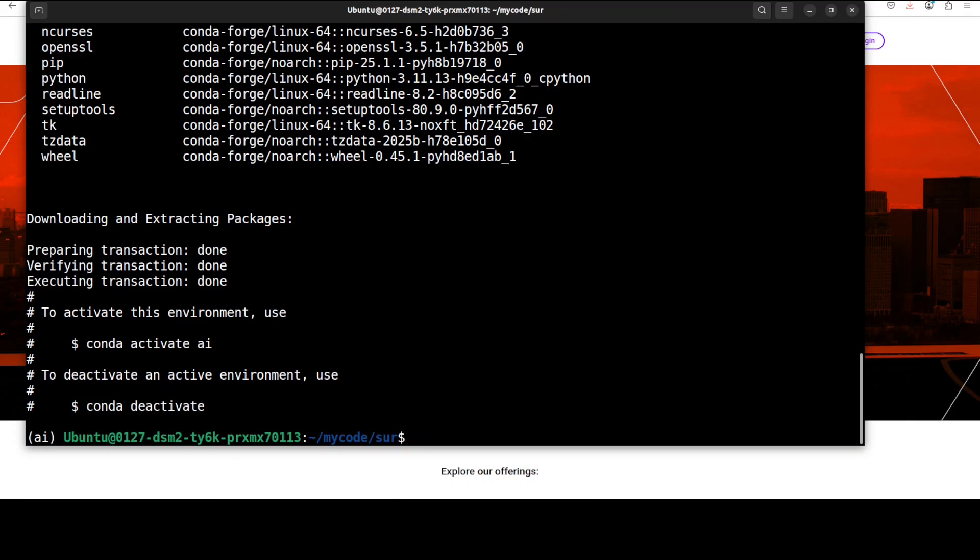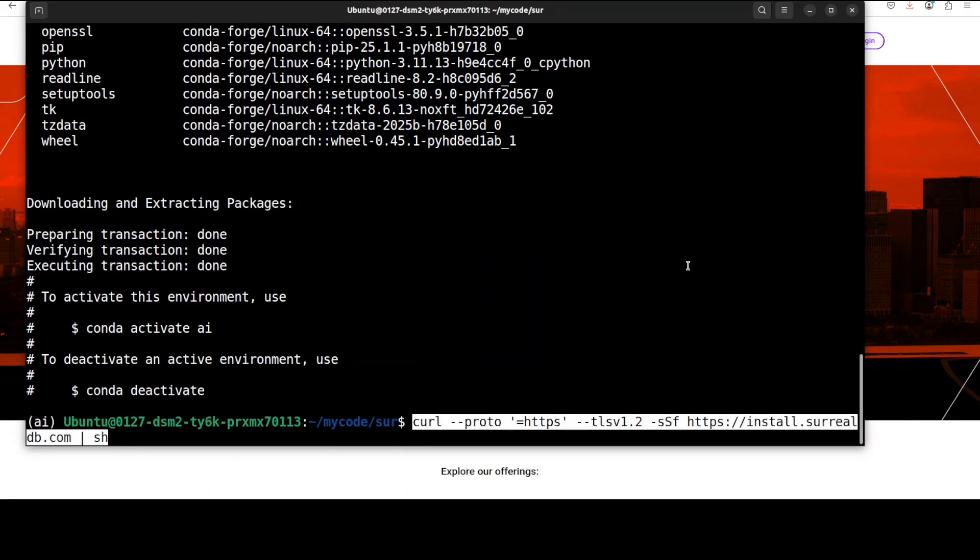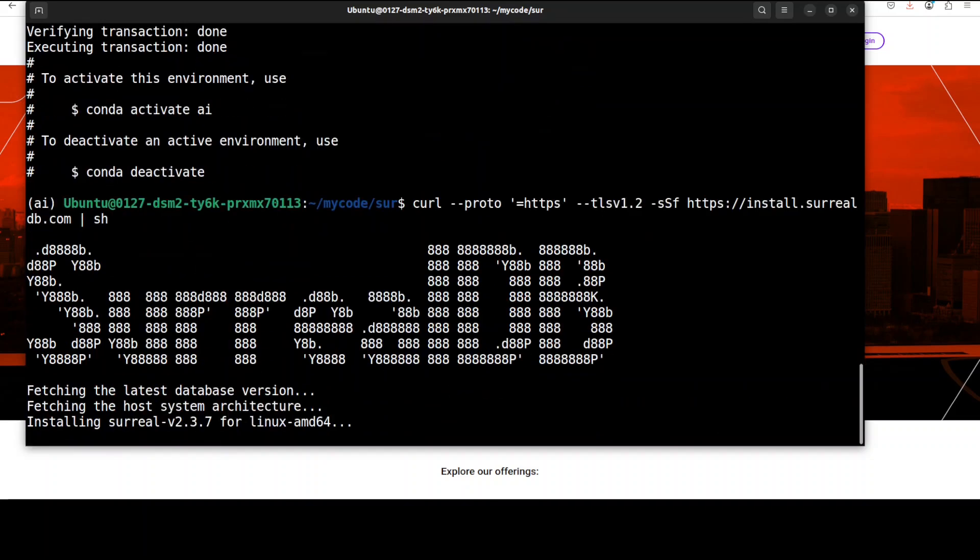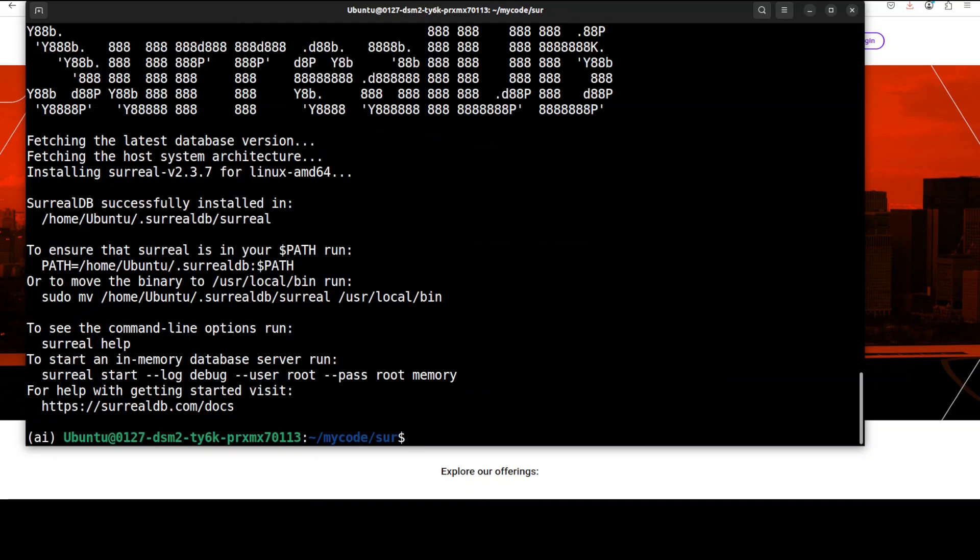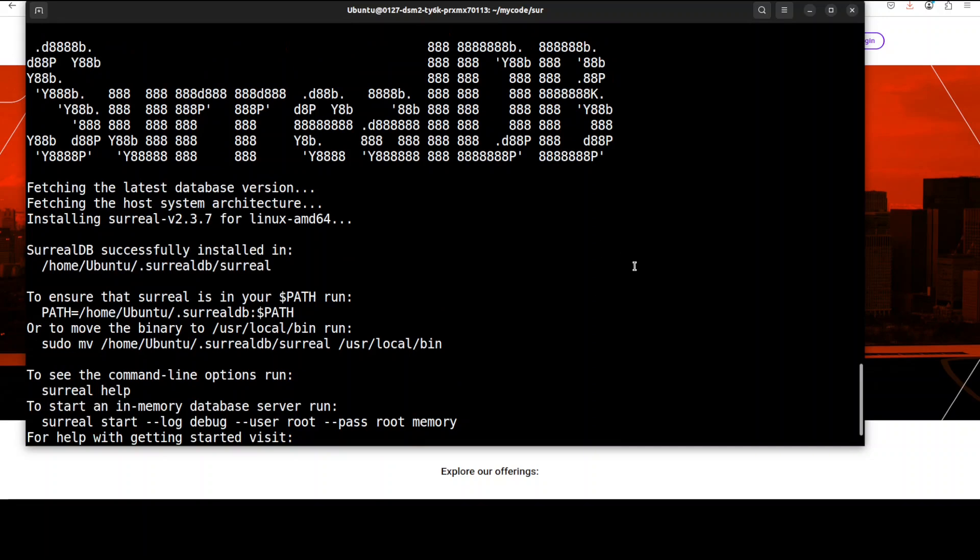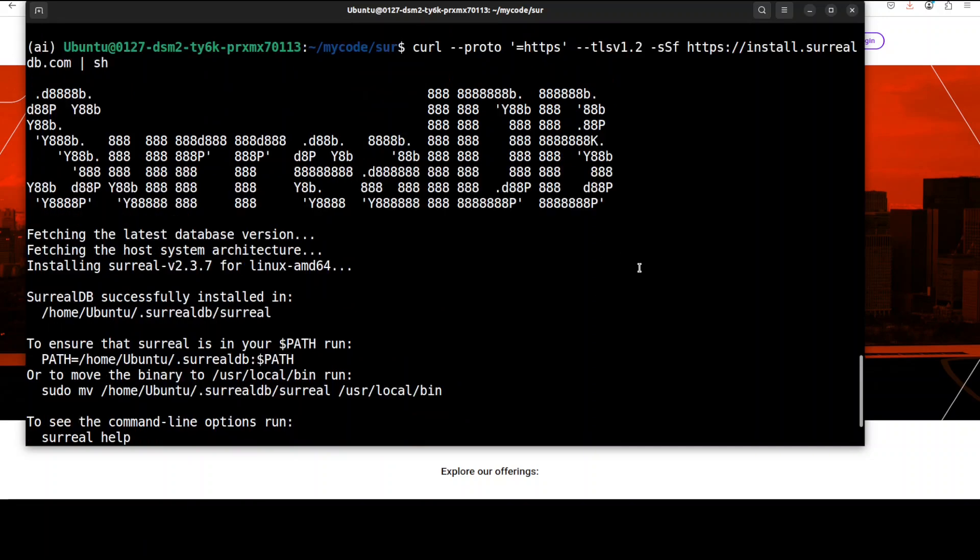And now let's install SurrealDB on this Ubuntu system. This command should work on any Linux flavor. You can see that it has installed. You can use it on Windows, Mac, or wherever you like. It is very lightweight as I said, and you can even go with Docker if that is what you want to do.